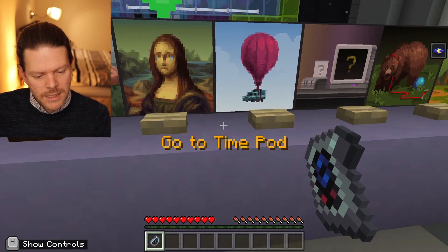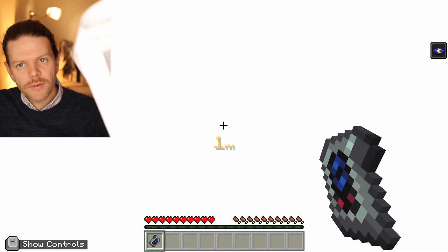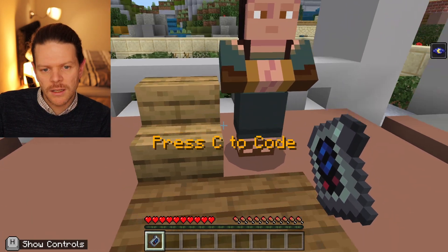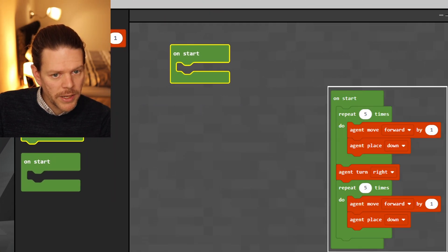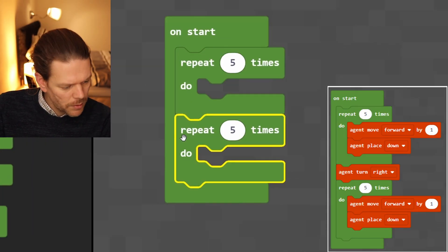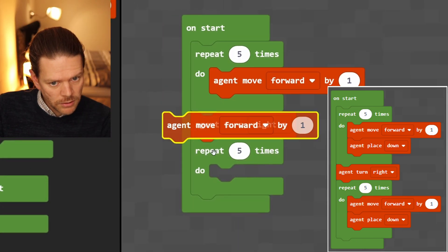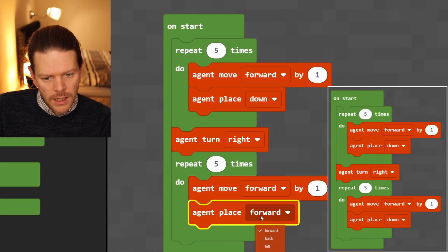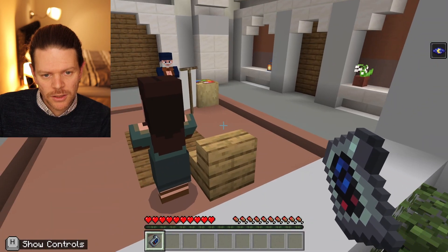Next is the Mona Lisa. It looks like the culprit has destroyed the Mona Lisa's fountain. On start, repeat five times, and in between each repeat we want agent turn, and in each of them agent place down. Off you go — isn't that looking better? The fountain's looking good.